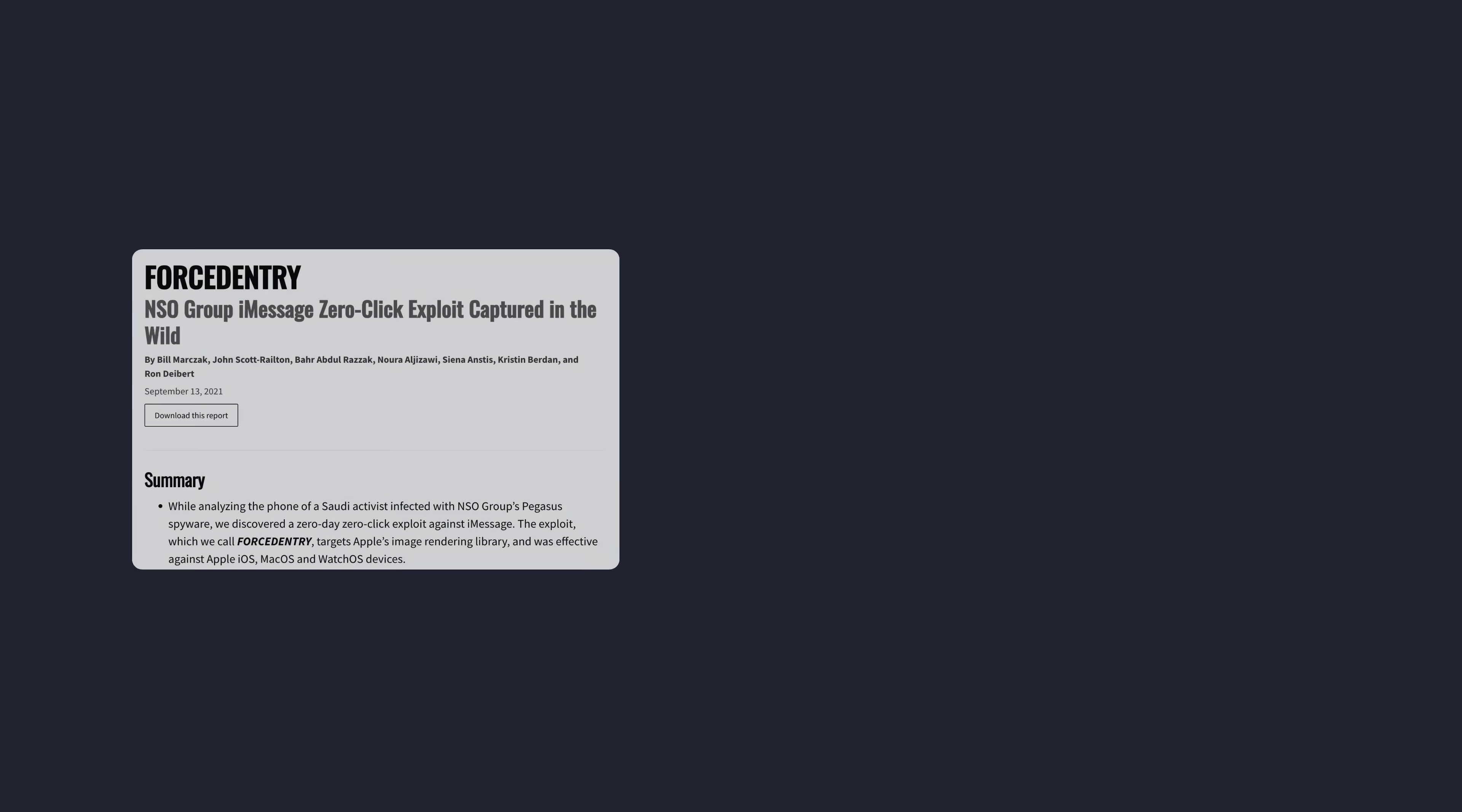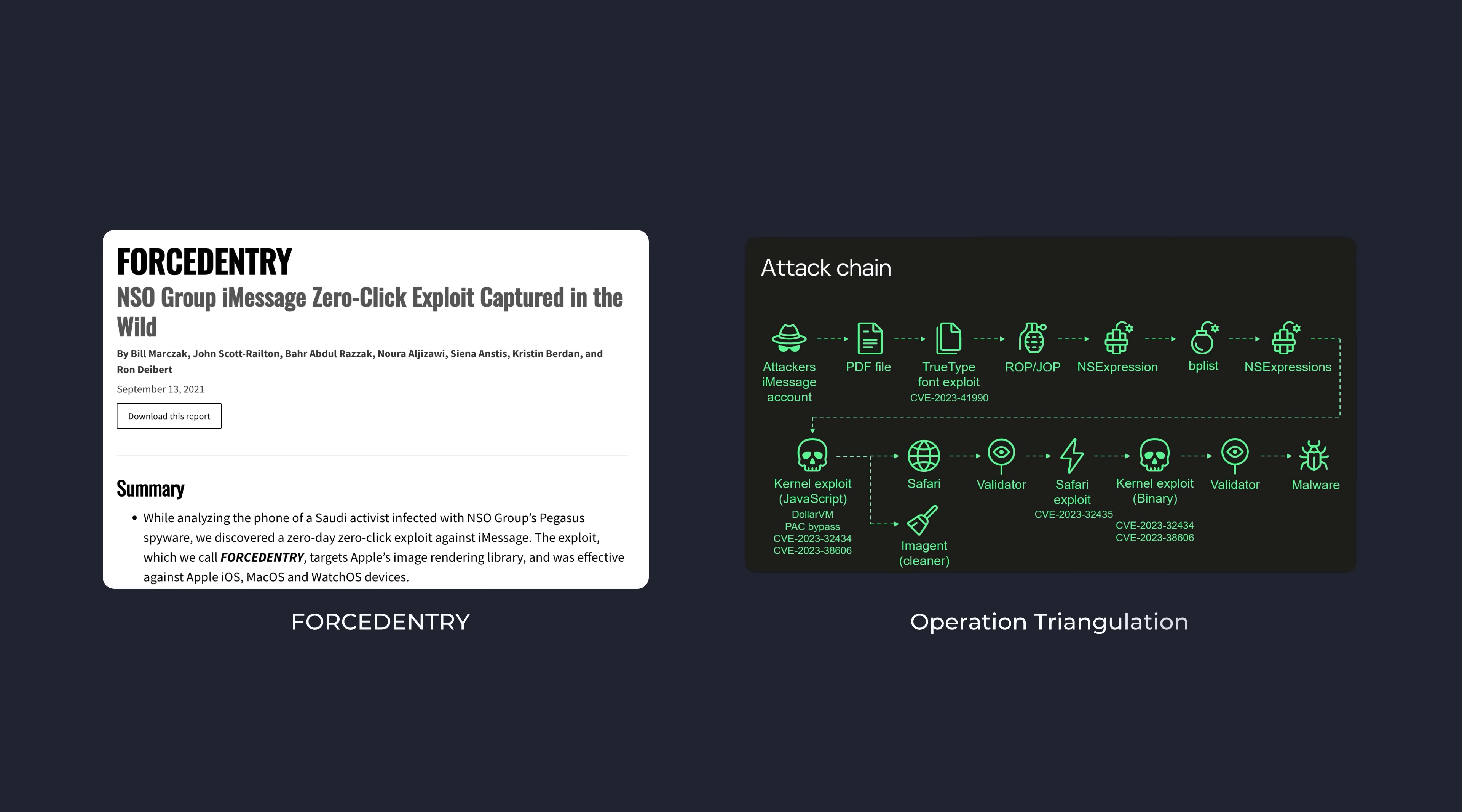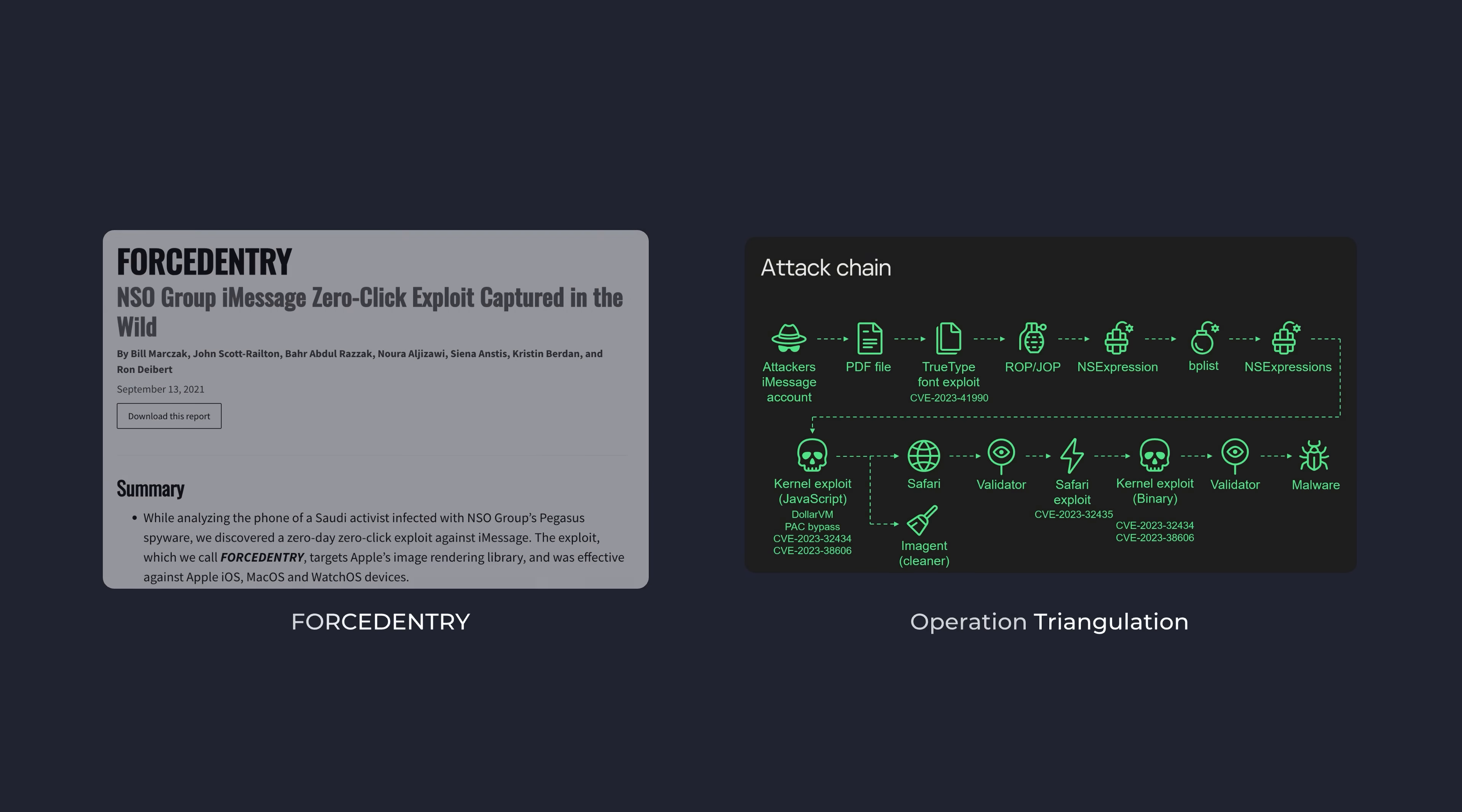So while we do still see some exploits being deployed in the wild against iOS even going into 2026, as a regular iPhone user, you should generally feel pretty safe.